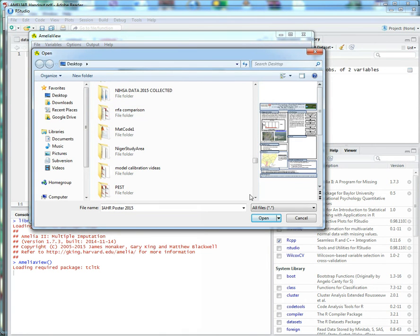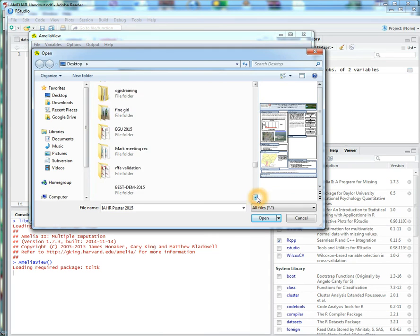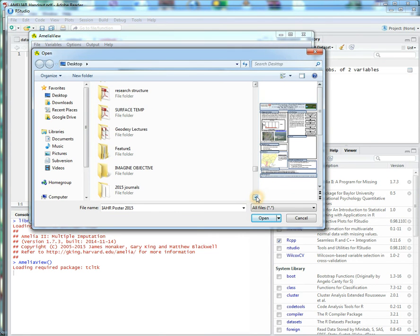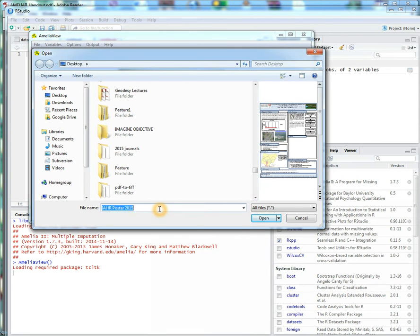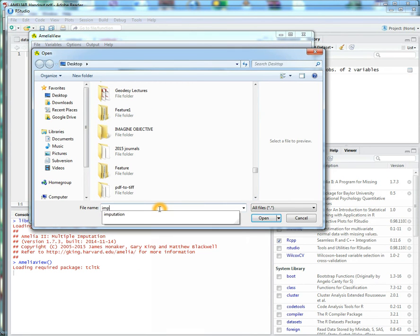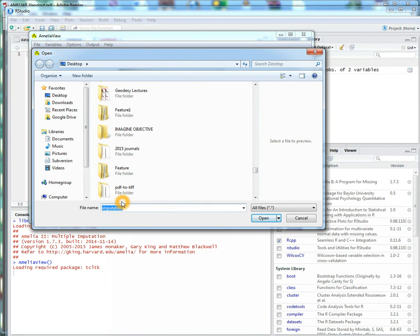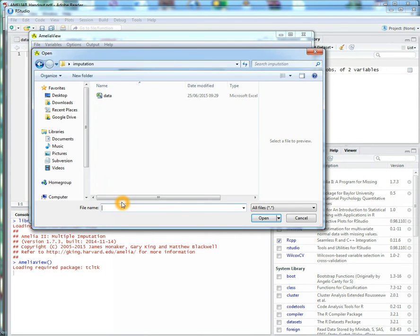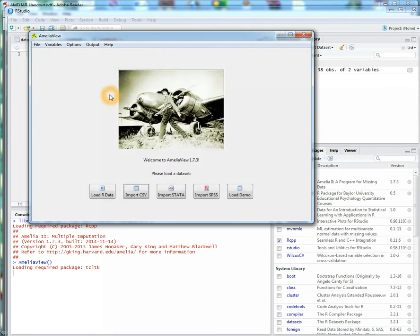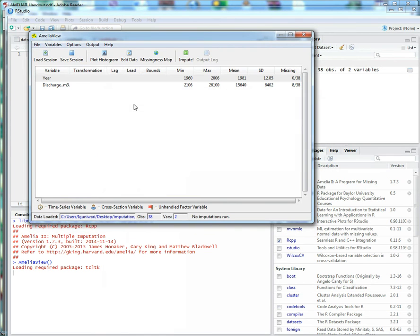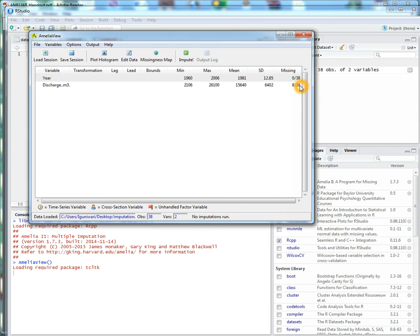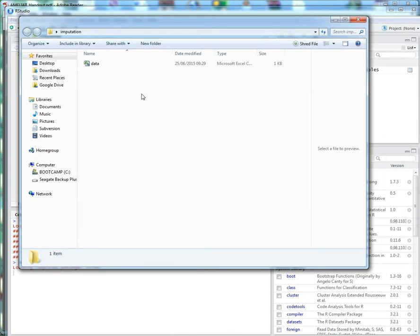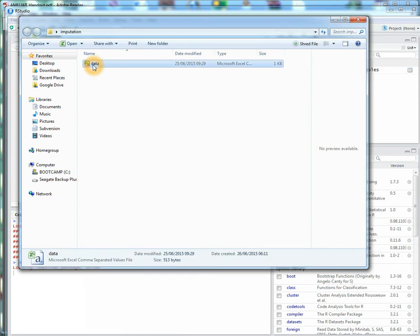I want to have this folder with the data in there, so I just want to import that. When you import it, it goes ahead to share right away some basic statistics. These are the number of data, 38 years, and I have missing data. So that's the data there.